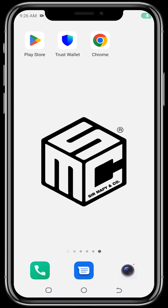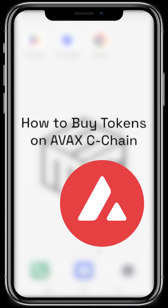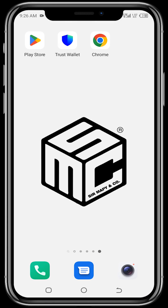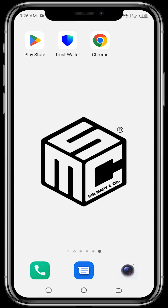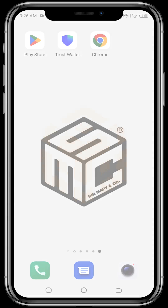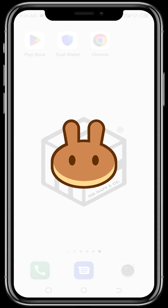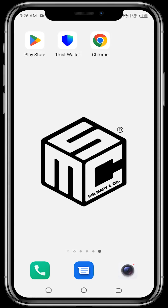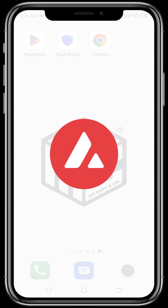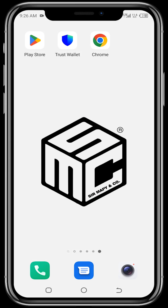Hello viewers, welcome to another SMC tutorial video. In today's video I'll be showing you how we can buy AVAX tokens using our Trust Wallet app. Just as we buy BSC tokens using PancakeSwap and Ethereum tokens via Uniswap, for AVAX tokens we'll be using a dApp called Trader Joe XYZ.